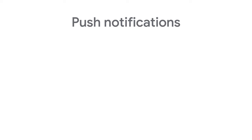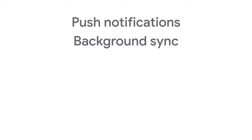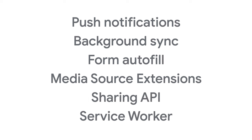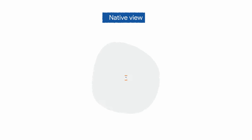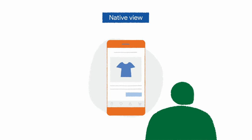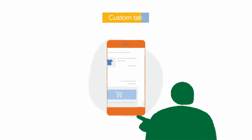Custom tabs also support web platform features not available in a WebView, including web push notifications, background sync, form autofill, media source extensions, and the sharing API. Service workers are supported in custom tabs, which means your app can display web content while offline. Now, a really common use case for custom tabs is for apps that want to take advantage of built-in Android features, but also need to access web content and services. For example, e-commerce sites often implement product pages in native views, but provide checkout using web pages.